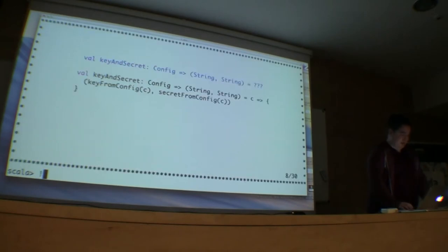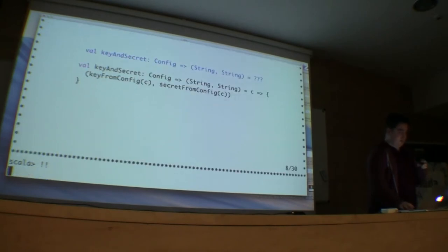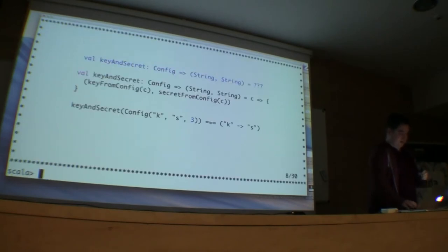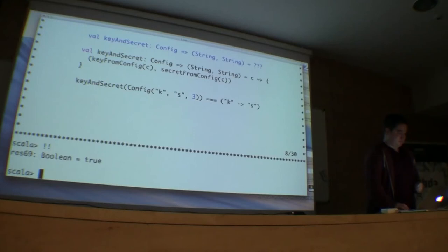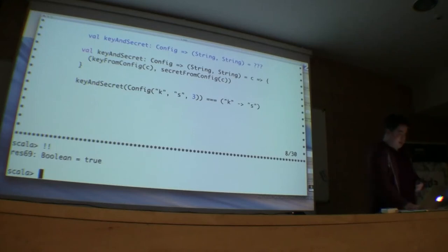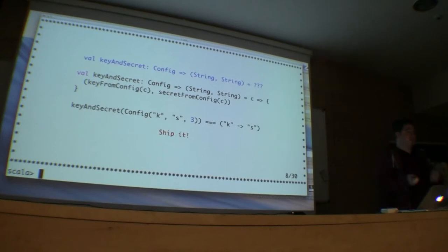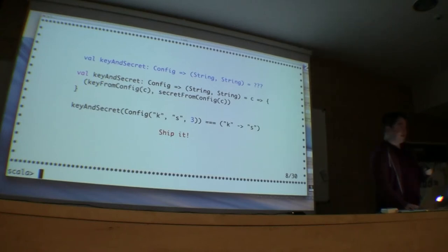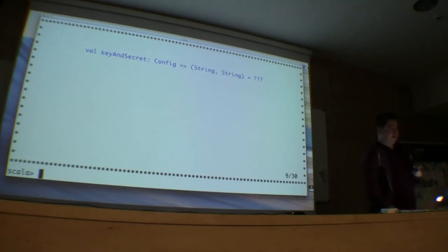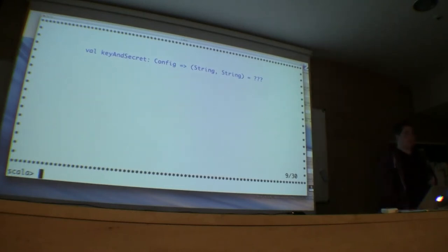So we can have this function where we create a new function, and then that takes a config and we pass that into each of the functions as a tuple and get what we want. We can then provide configuration into our function and that just works as we'd expect. We've successfully extracted the config. We're good to go. But let's have another think and see if there's a slightly better way we can do this.